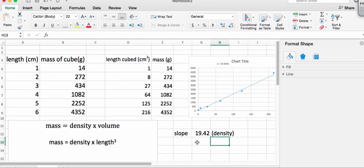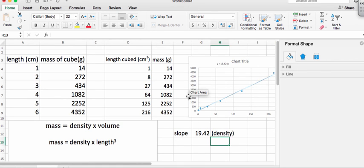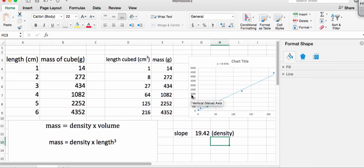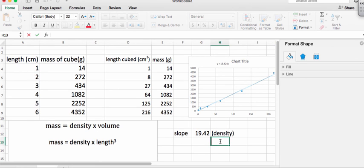Well, slope has units of delta y over delta x. So what are the units of our y over here? We didn't label this over here, but we plotted the y variable as being mass. So the delta y is going to be mass, and we plotted it in grams. So delta y is going to be grams. What about delta x?